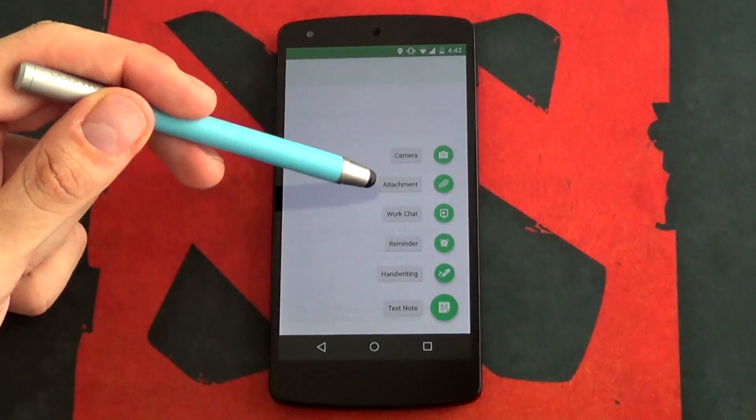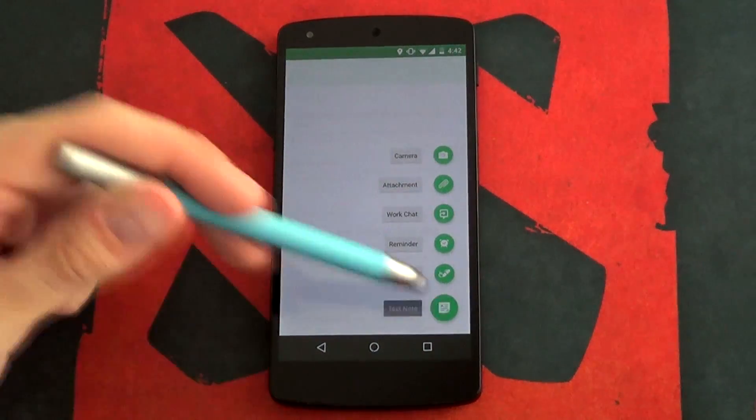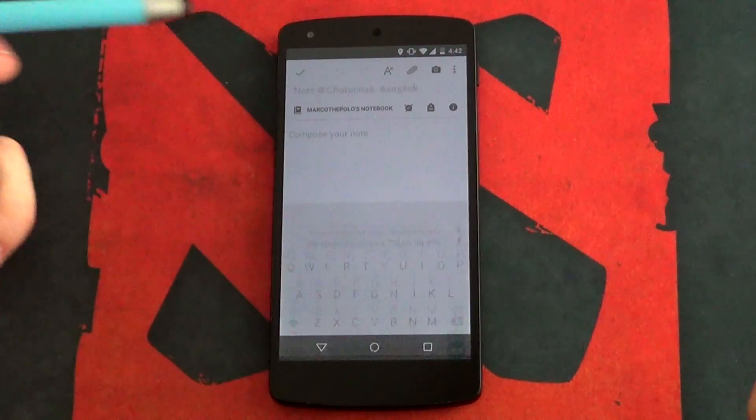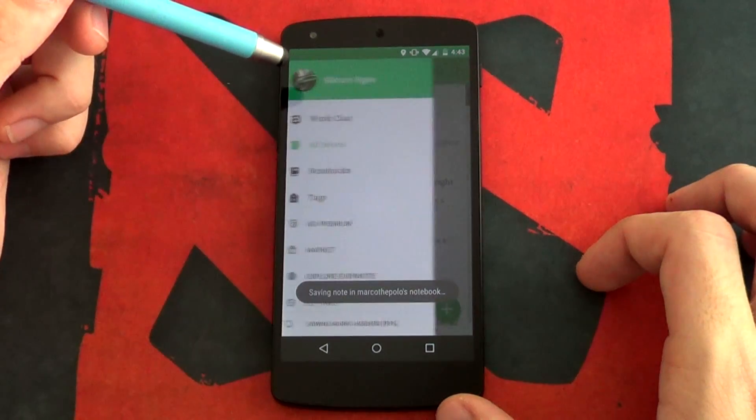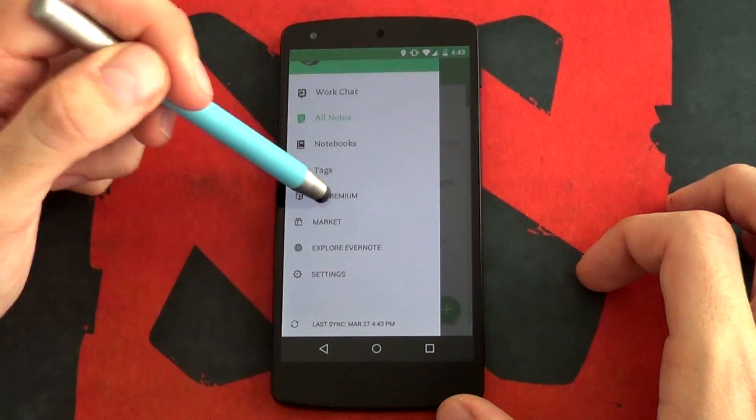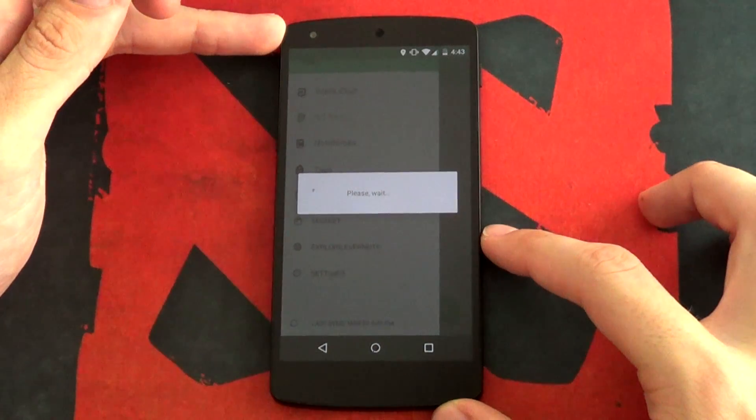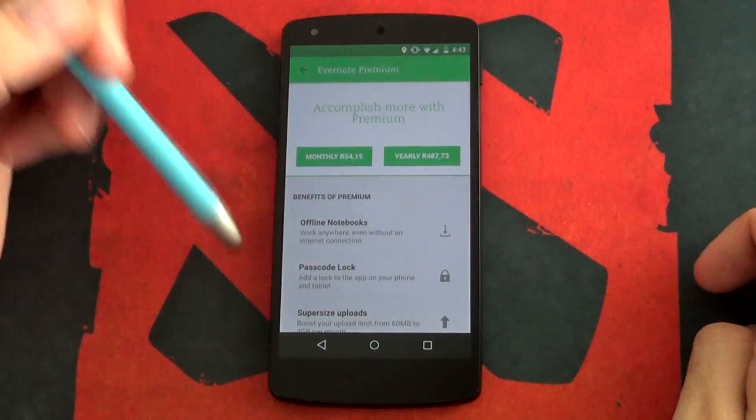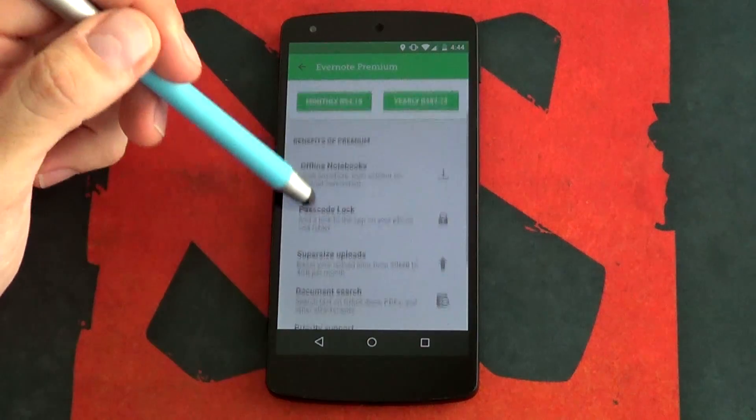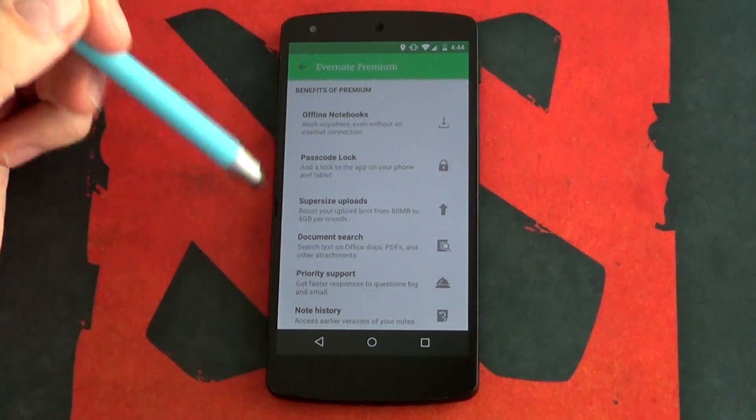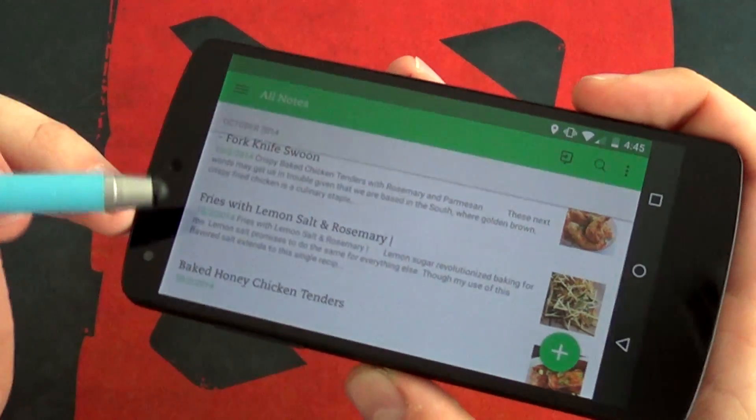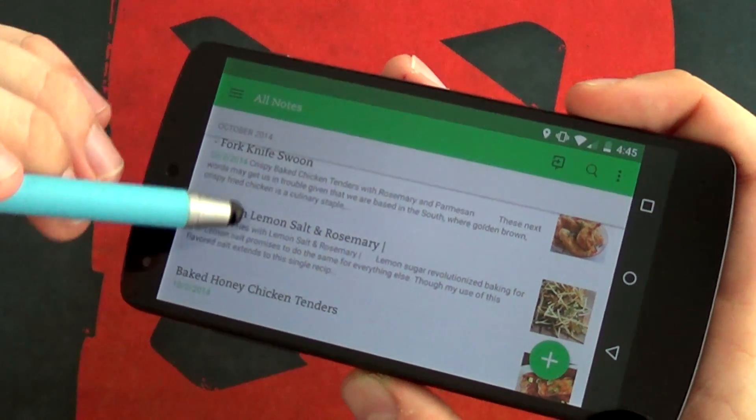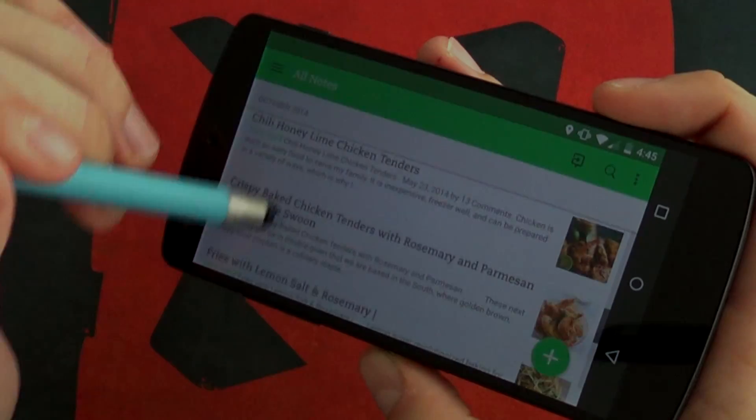work chats, reminders and handwriting all to a simple note that can be indexed in many different ways. You have notebooks to store different kinds of notes, include special tags and don't even get me started on the premium features which include offline notebooks, passcodes and increased upload limit per month as well as many features. Evernote has it all. Some people might find it a bit too daunting at times, but once you get the hang of it, Evernote might just be the last note taking app you'll ever use.